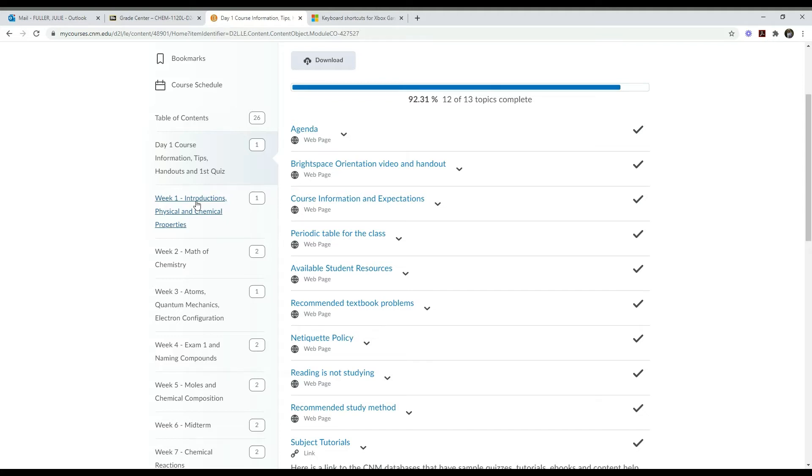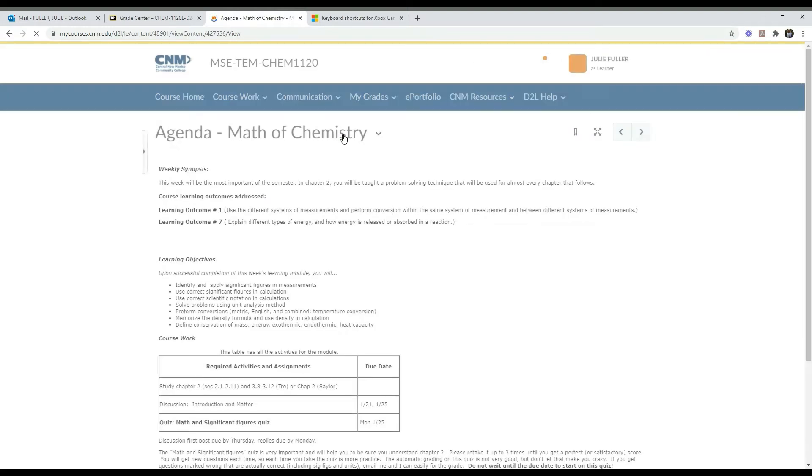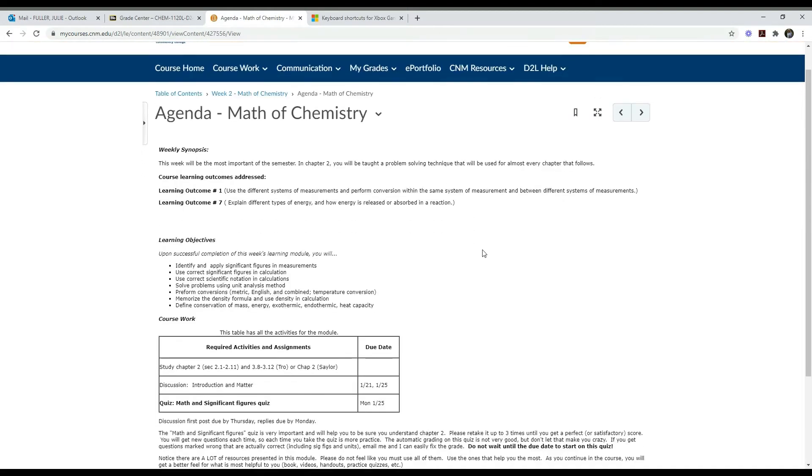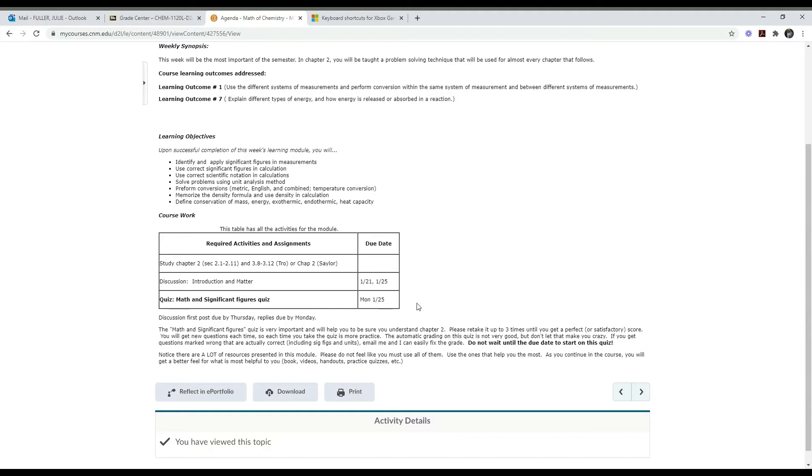When you're done with this learning module, you'll go on to week one. I want to click on week two and show you the resources that you will typically find in all the learning modules and talk about how you'll accomplish the work for this class. Again, it starts with the agenda. Click on the agenda and see what needs to be completed for this week. It tells you what information you need to study and then it gives you the assignments. This week there's a discussion. To participate in the discussions, the first post is due on Thursday and the replies are due by Monday.